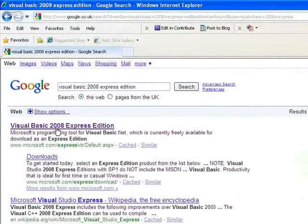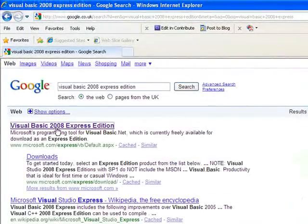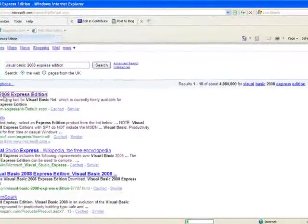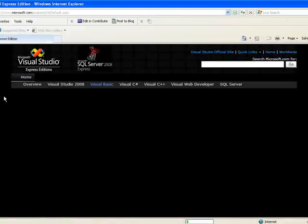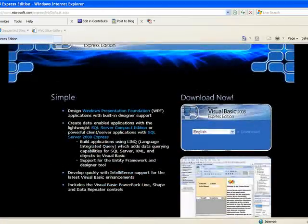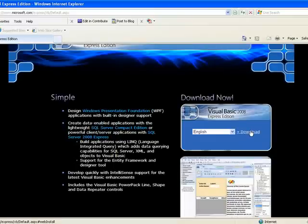The first hit there, and you'll go to this page after a delay, and you just go down to Download Now, choose your language, and click on Download.